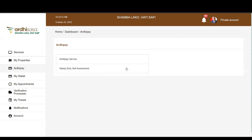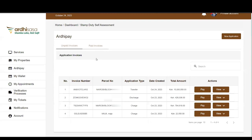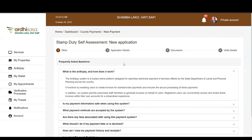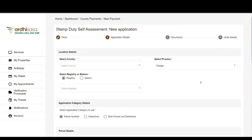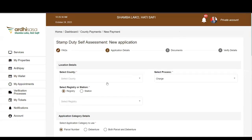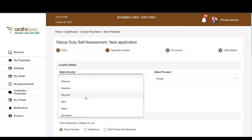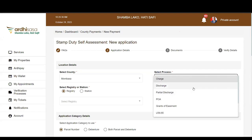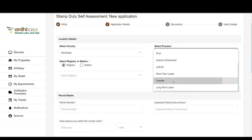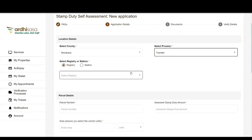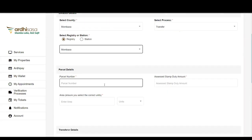Stamp Duty Self-Assessment is designed to work similarly to what we have been doing with the iTax system from KRA. You will present your documents for assessment to the registry providing the services, and after assessment is done, come back to the system to generate an invoice. When you log in, go to Stamp Duty Self-Assessment. Again you will see a list of paid and unpaid invoices. You can proceed to create a new application. You will be asked for the county — I will use Mombasa — then the process. I will use Transfer as it is one of the most common stamp duty processes.